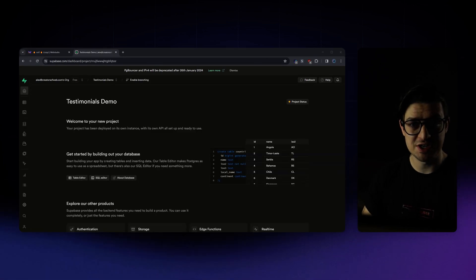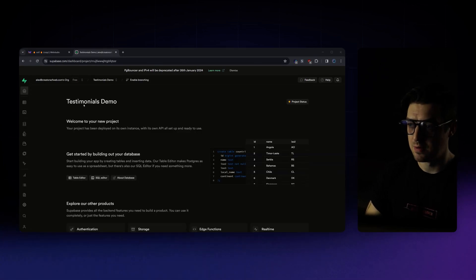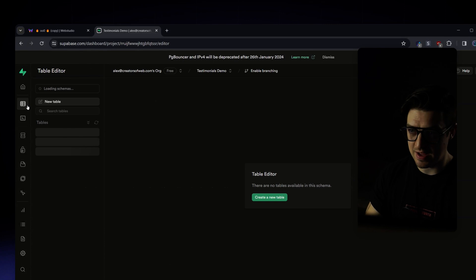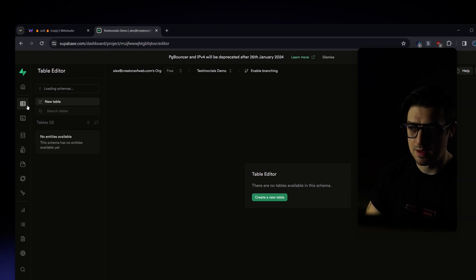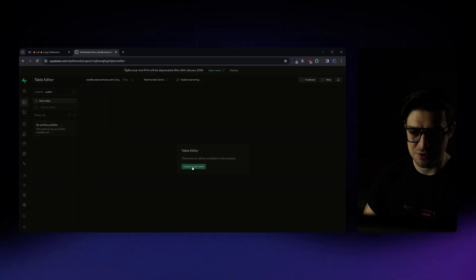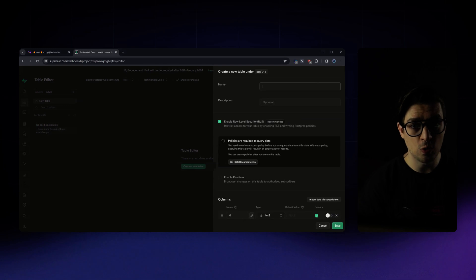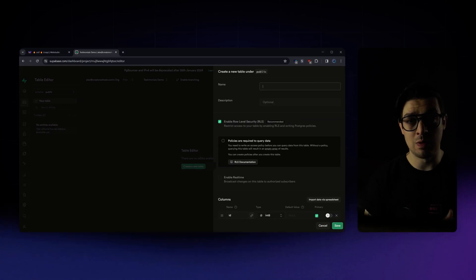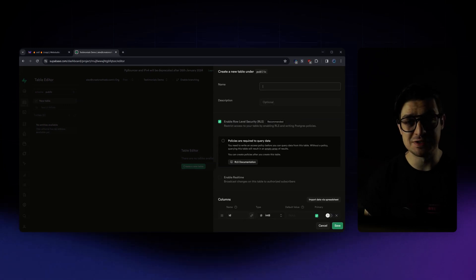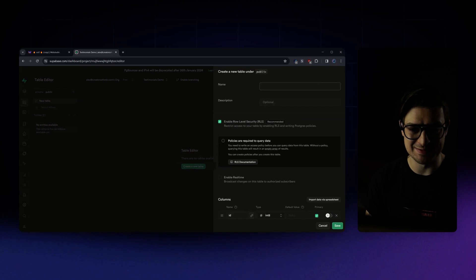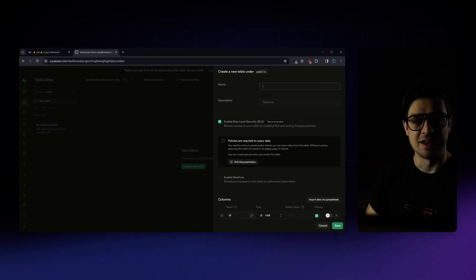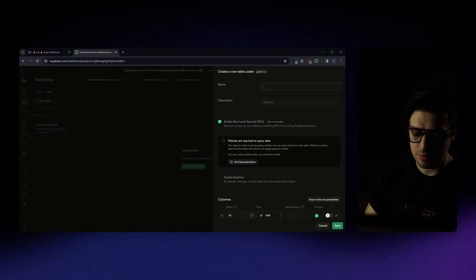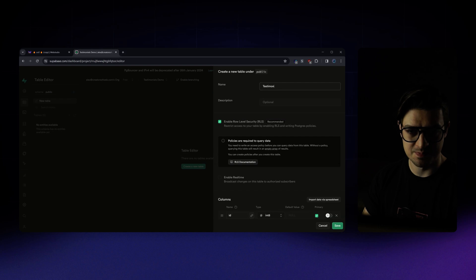Once your project is set up, first going to jump over to the table editor. And from here, we're going to create our new table. This is where all of our data will be stored, and what WebStudio will use to fetch that dynamic content. Name the table whatever you want to name the table. I'm just going to call this testimonials.